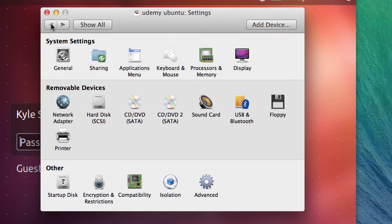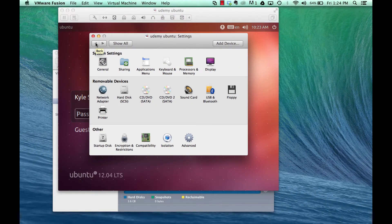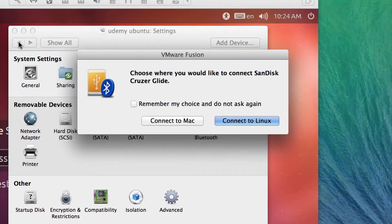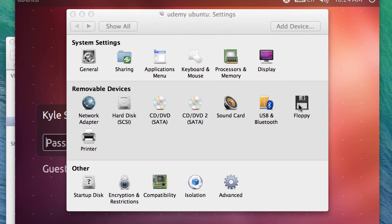What I'm going to show you is really cool within VMware Fusion. I'm about to plug in a USB thumb drive and you should see something pop up. Right here it says 'Choose where to connect this' — you can connect it to Linux, which is the running virtual machine, or connect it to my Mac. If I hit Connect to Linux, it will be mounted within my Linux machine. I'll say Connect to Linux.